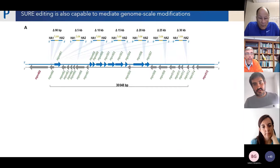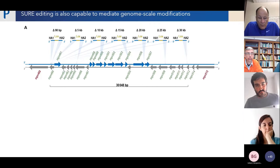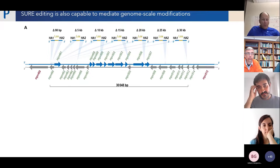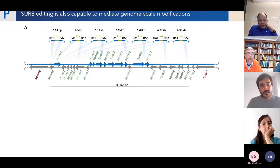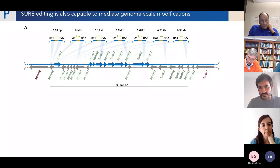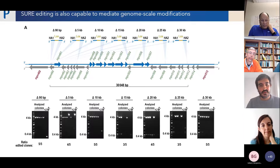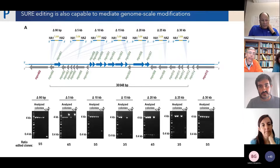Once we confirmed it worked at the gene level, we wanted to find the limit of the technique. Thanks to an essentiality study available for pneumoniae, we identified the biggest deletable region in the genome — composed of more than 20 genes in a row that are non-essential, spanning more than 30 kb. We developed a battery of oligonucleotides where the left homology arm was always constant and the right homology arm moved from 90 base pairs to 30 kb. Regardless of the attempted edit size, efficiencies were always above 50%, and in many cases 100% of colonies analyzed were correct.